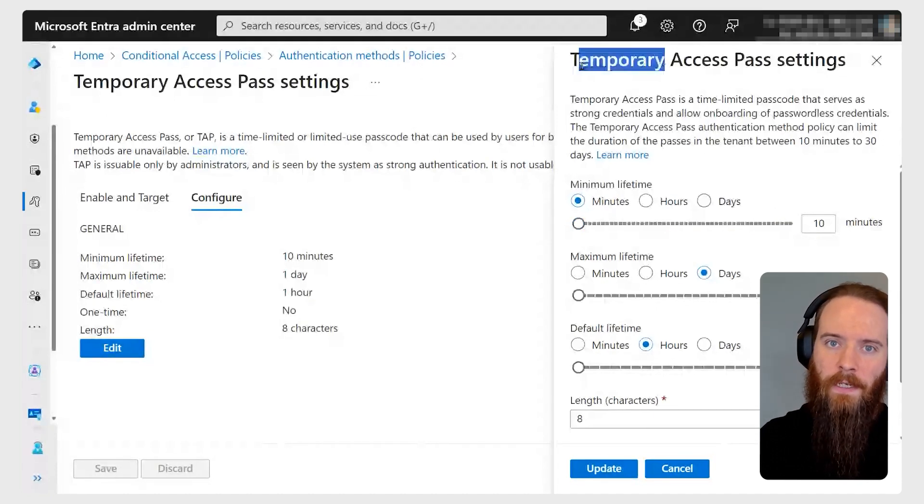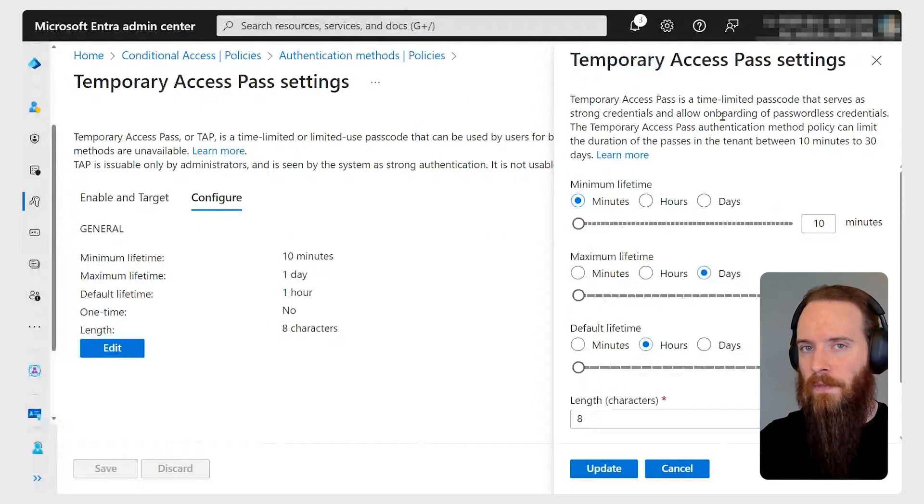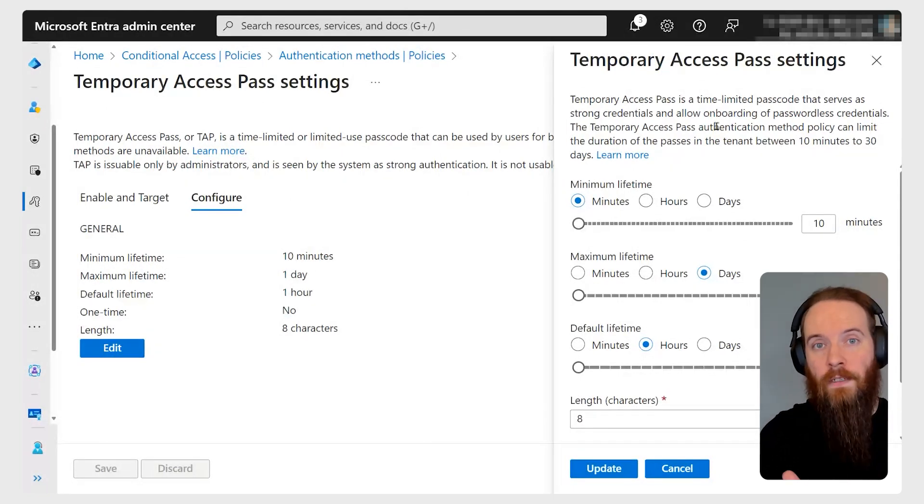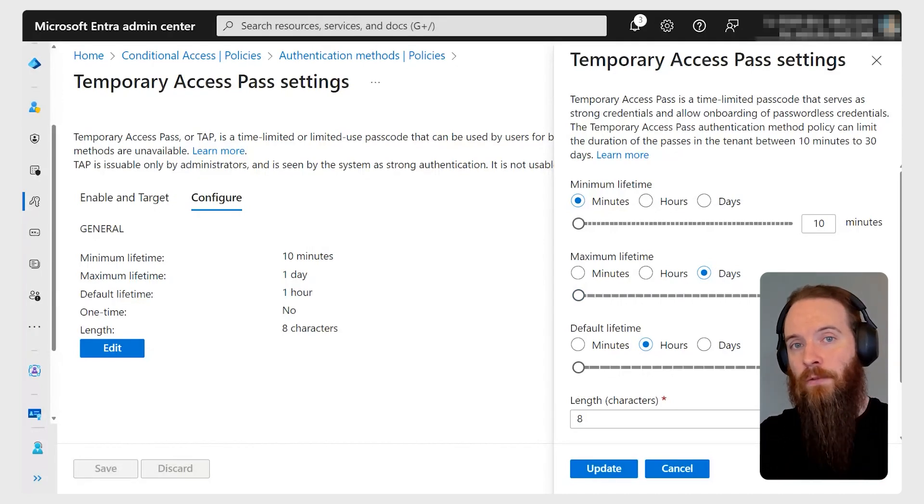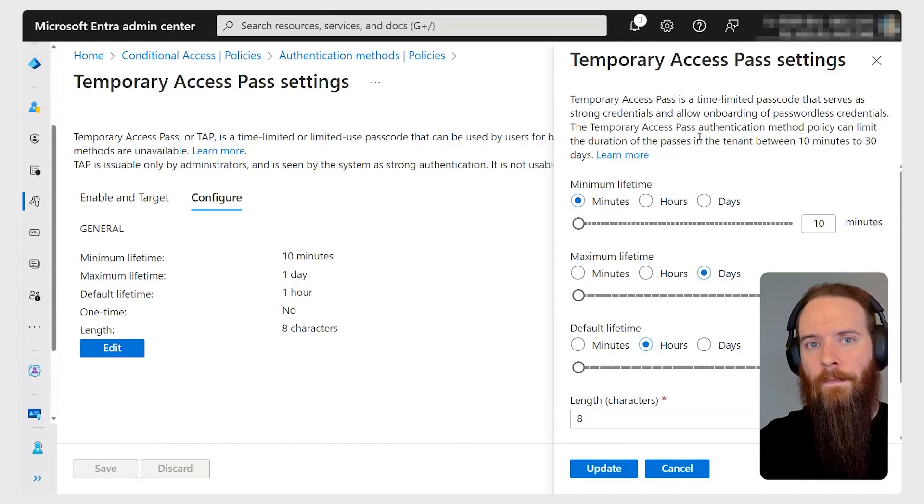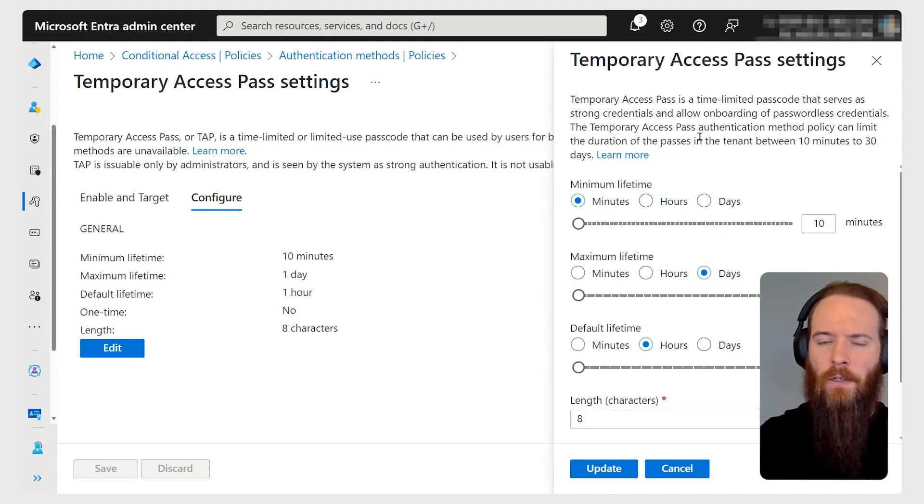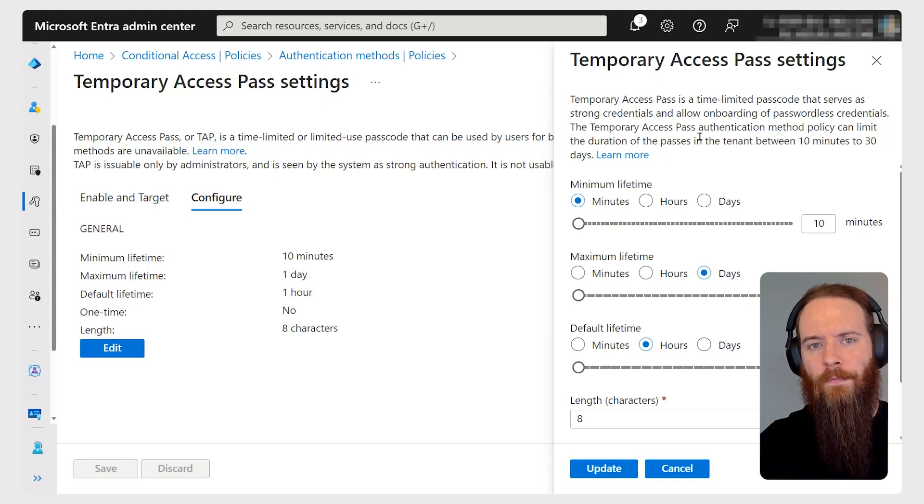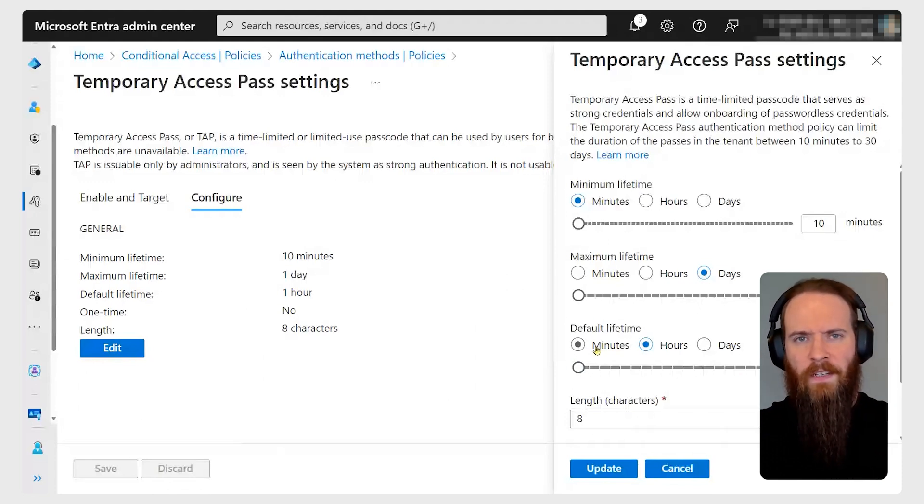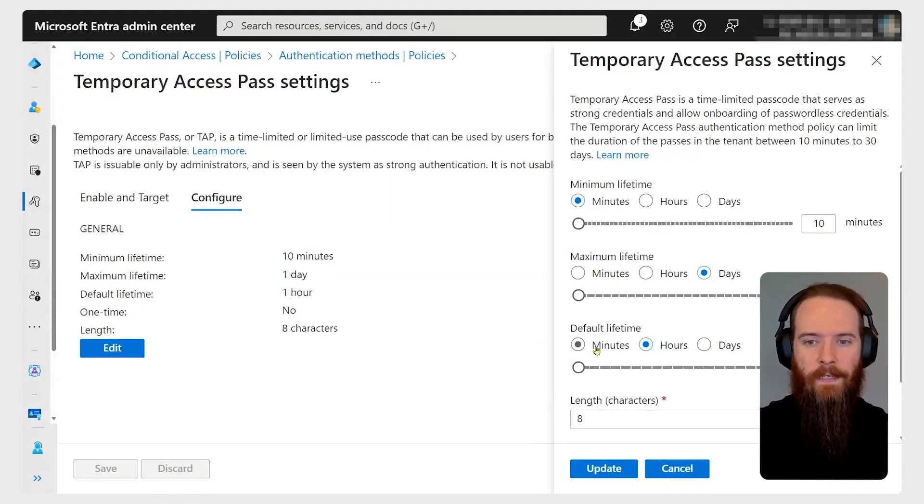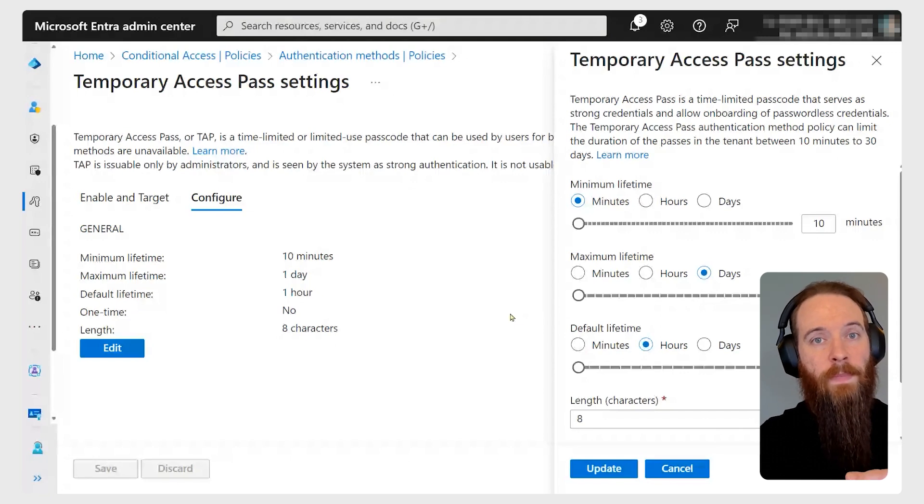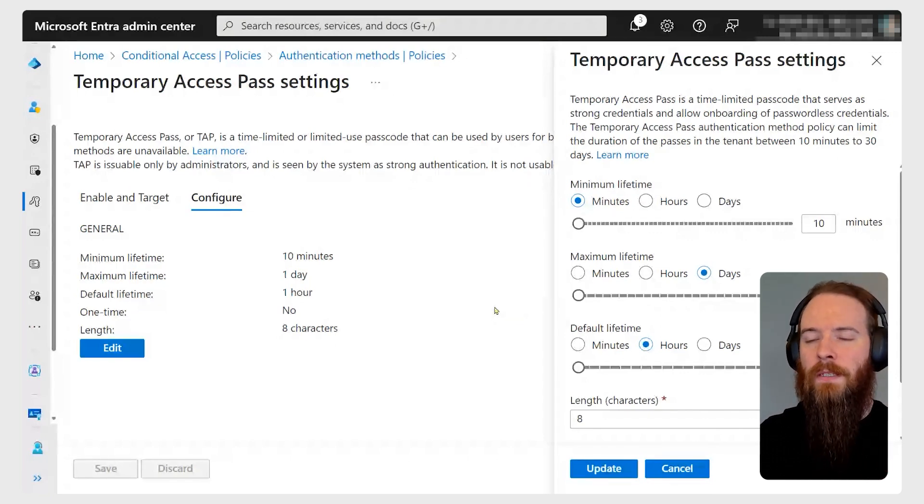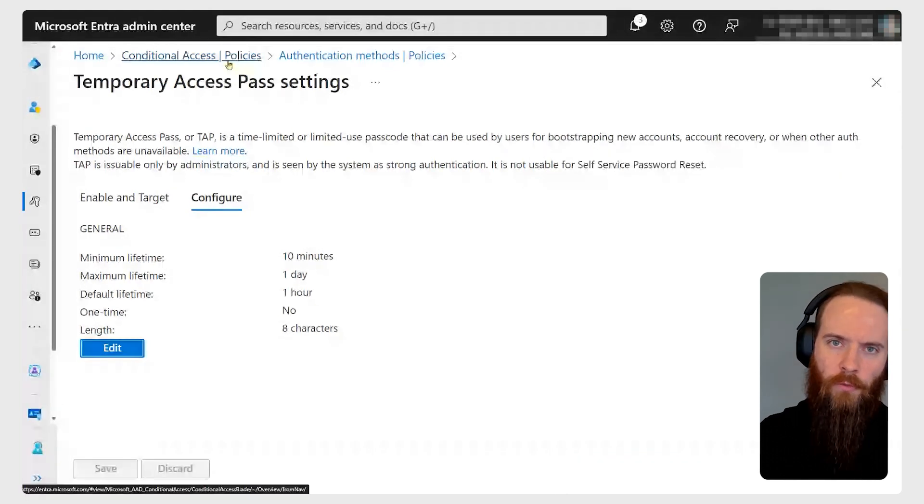It's temporary in so far as I can specify a minimum, maximum, and default lifetime for it. It's almost like a password that intrinsically will never be able to last longer than the values I specify here - hence the term temporary and why it's a little bit more secure than a password. Even if it gets lost, I know there's going to be that cutoff point. I can also specify the complexity of it here. This authentication methods page is where I enable it for my tenant, but it doesn't actually give users temporary access passes yet.